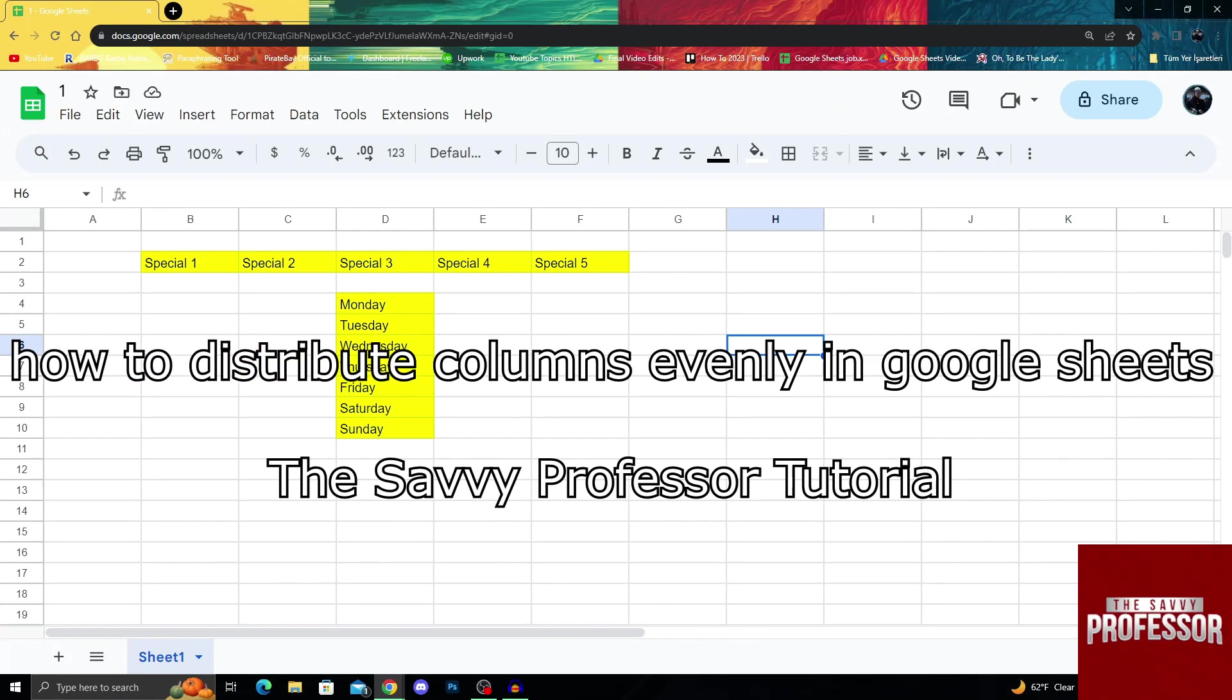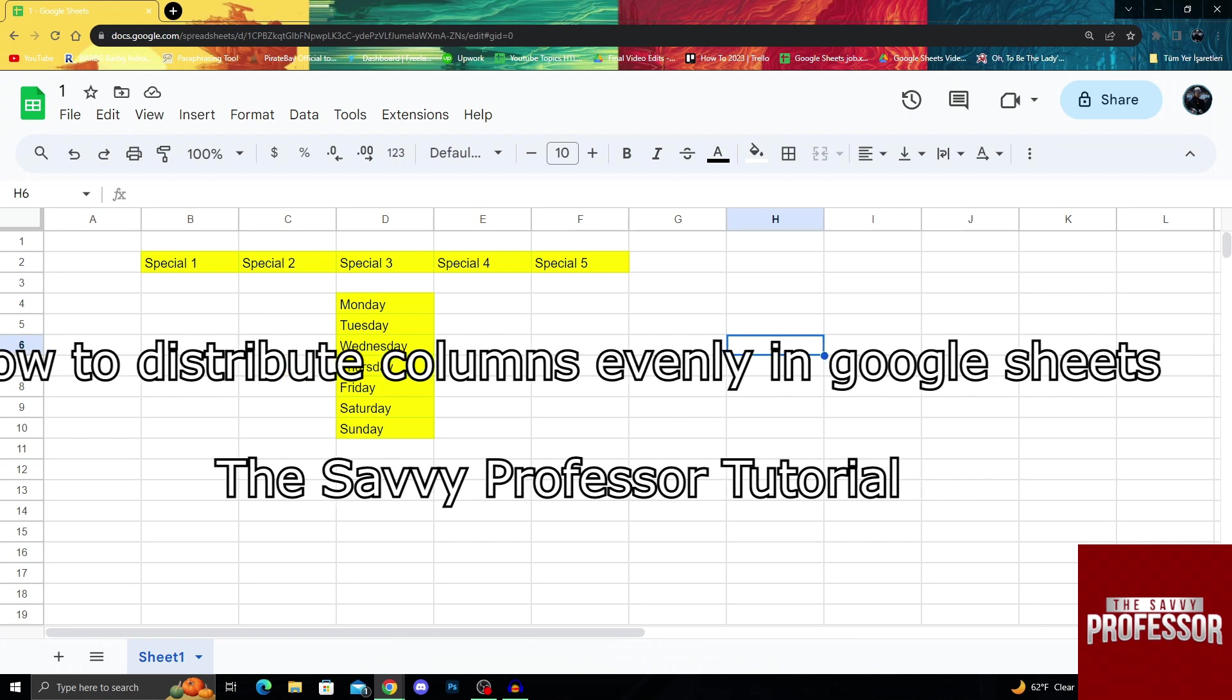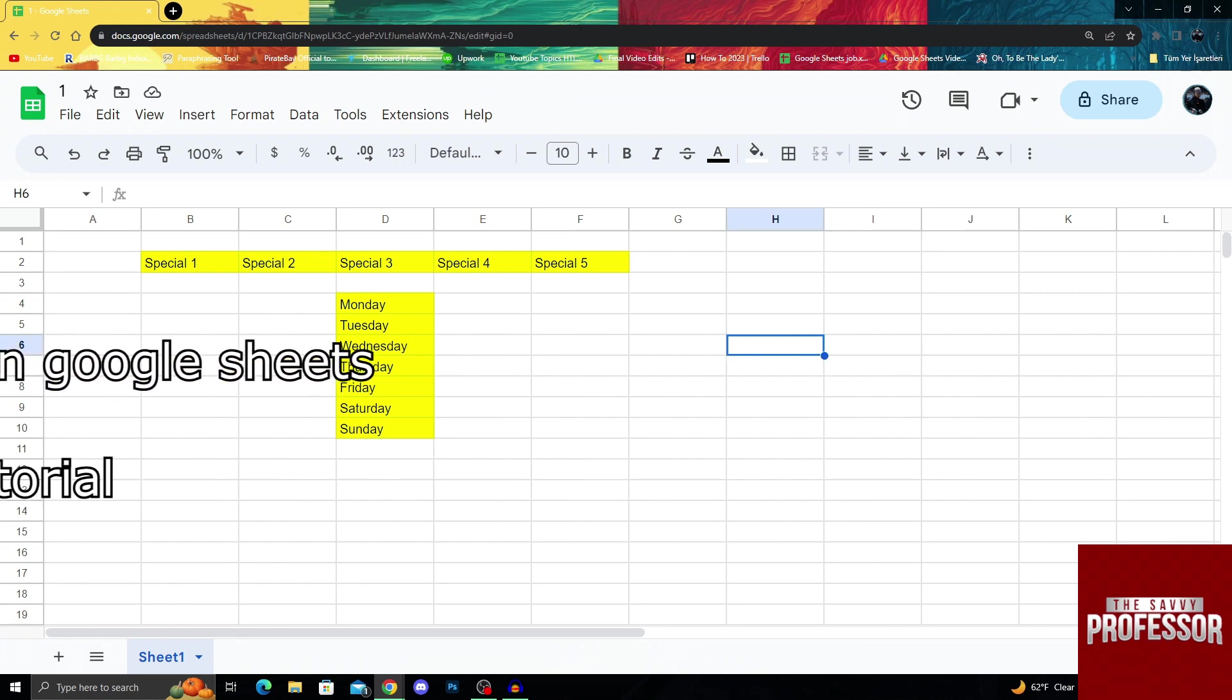Hello guys, welcome to Savvy Professor. In today's video, I'll show you how to distribute columns evenly in Google Sheets.